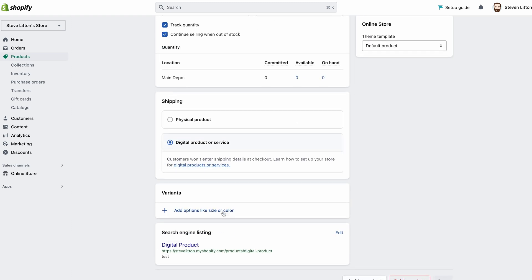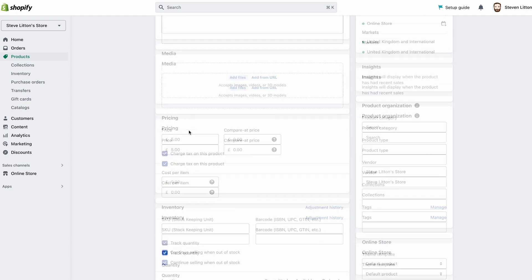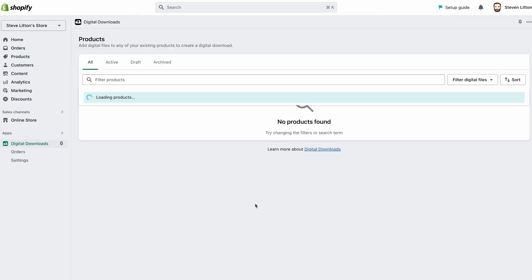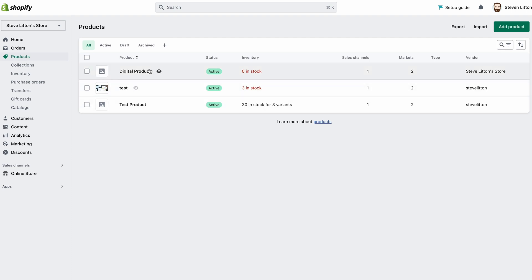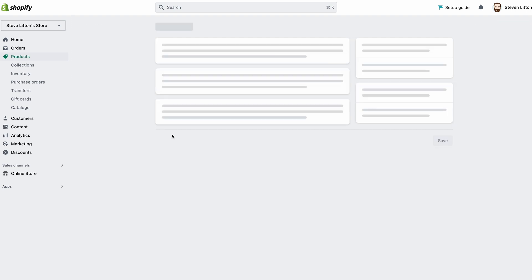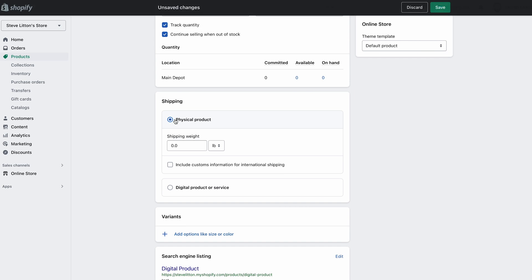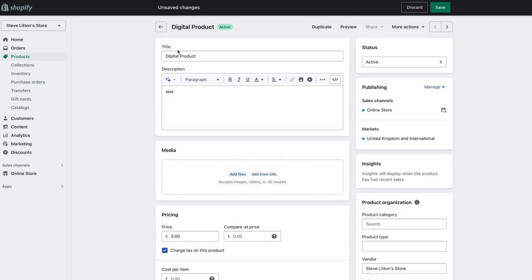You could have variants for different types — design files, PDFs, or whatever it may be. It's all editable and just standard product management from that point. Everything is neatly contained in here. You just need to make sure you've set your products up as a digital product or service. Though you can actually do both — you can have it set up as a physical product as well.